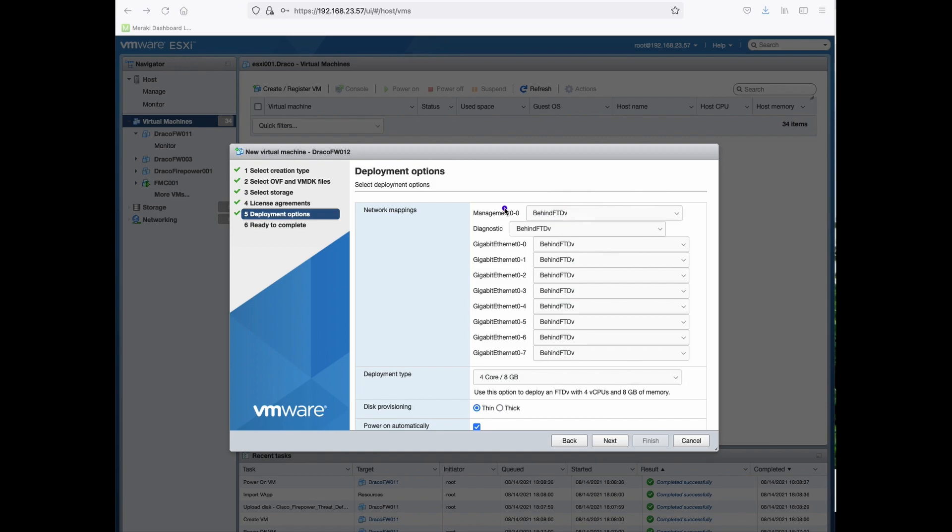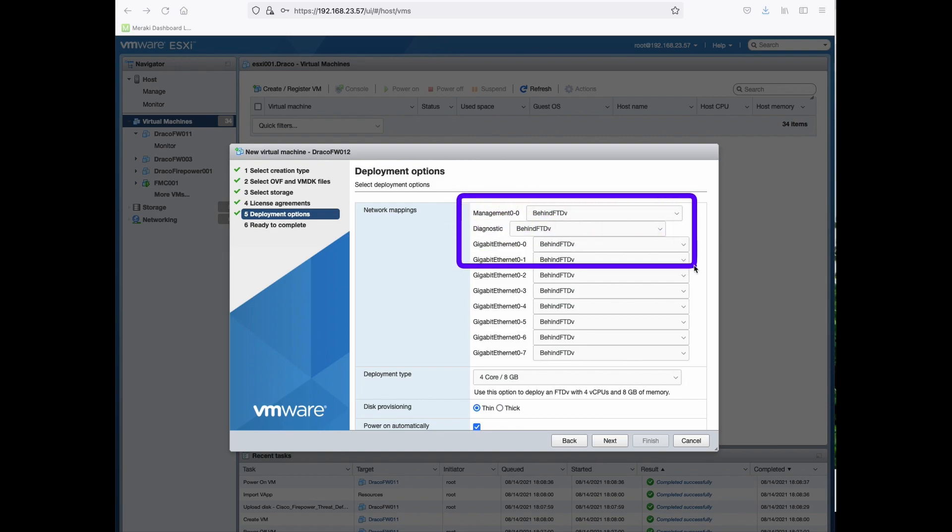Take note of the following. You need four interfaces: the management, the diagnostic, Gigabit Ethernet 0.0 and Gigabit Ethernet 0.1 to be enabled by default.